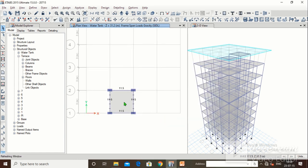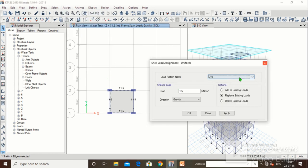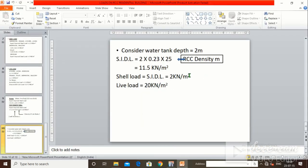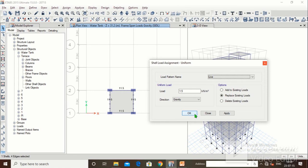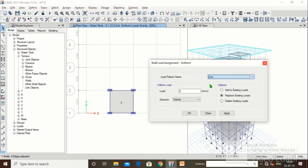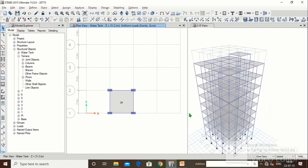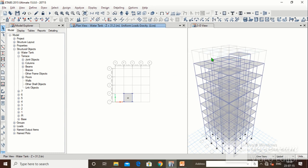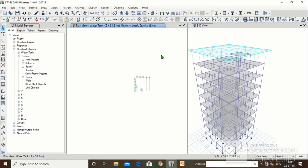Select the water tank slab. Go to Assign > Shell Load > Uniform > SIDL = 2 kN/m², click Apply, OK. Then use Previous Selection, go to Assign > Shell Load > Uniform > Live Load. Since the water tank carries water, the live load is maximum — enter 20 kN/m², click Apply, OK. Loads have now been assigned from plinth level through the remaining seven floors, terrace, and water tank.